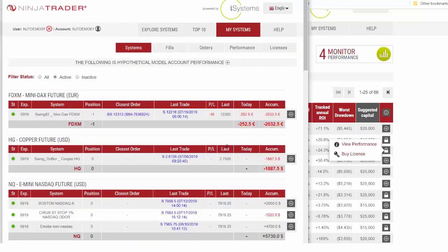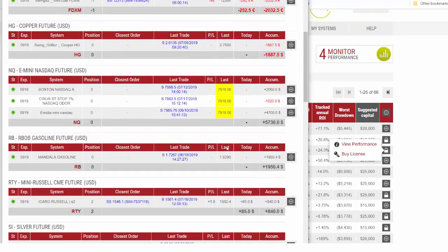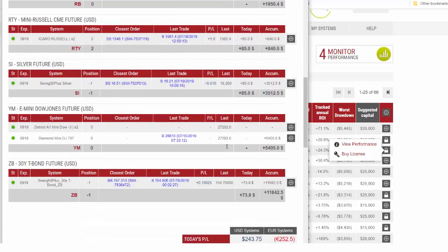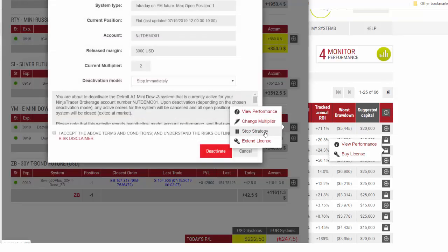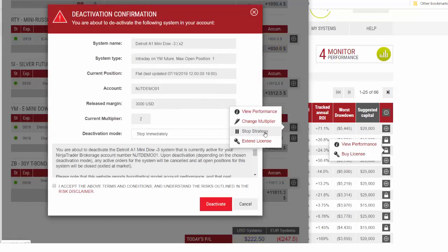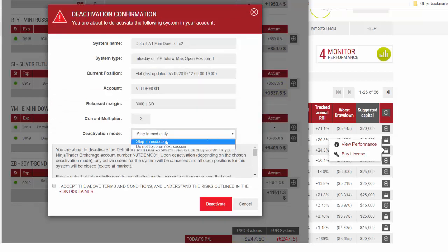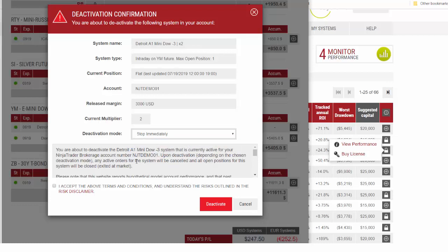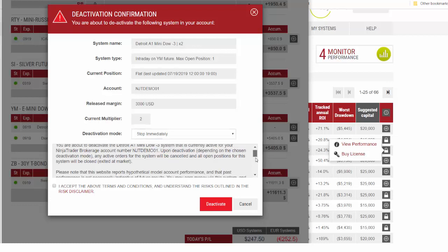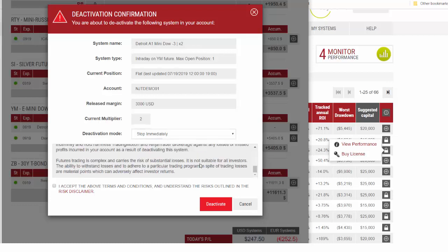If at any point in time we want to stop the system, we go here and stop strategy. It will give us some options to either stop immediately or finish this session but do not take any new trades starting with the next session. We'll stop immediately. Review, check the box to accept, and deactivate. It confirms the strategy has been stopped.